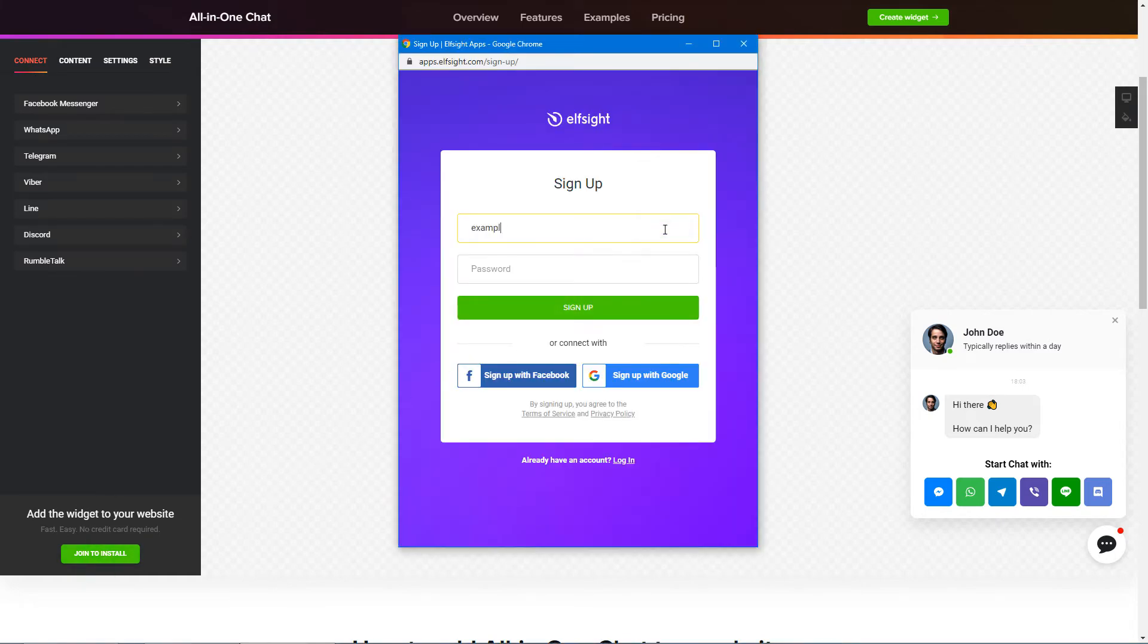Log in or sign up to Elfsight Apps. This is free, no credit card required.